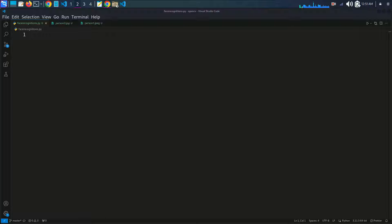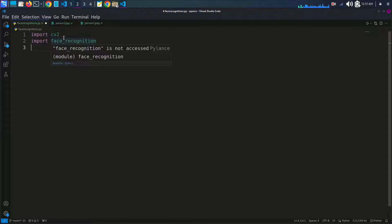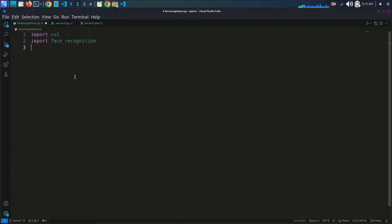Now let's walk through the code step by step. First, we import CV2 and face_recognition. OpenCV is used for capturing video, and face_recognition is used for face recognition.